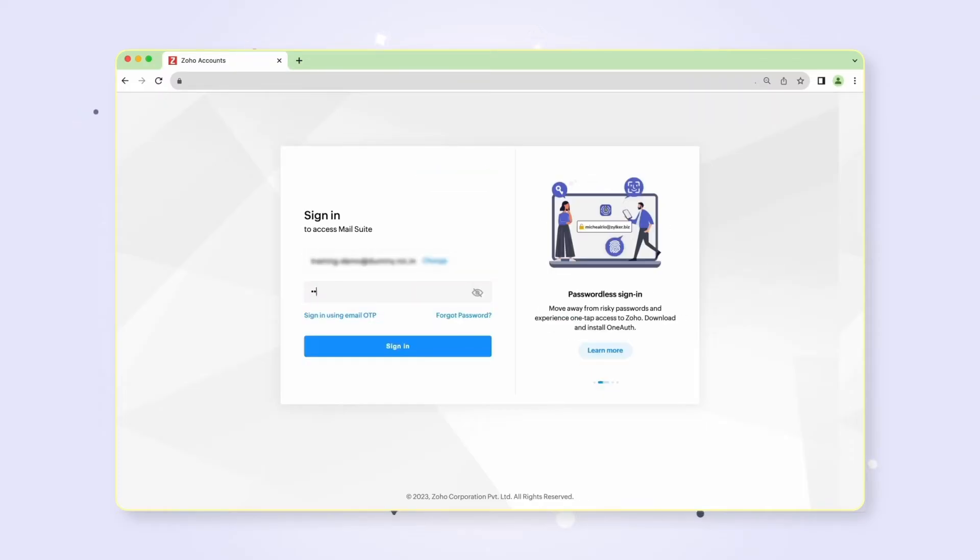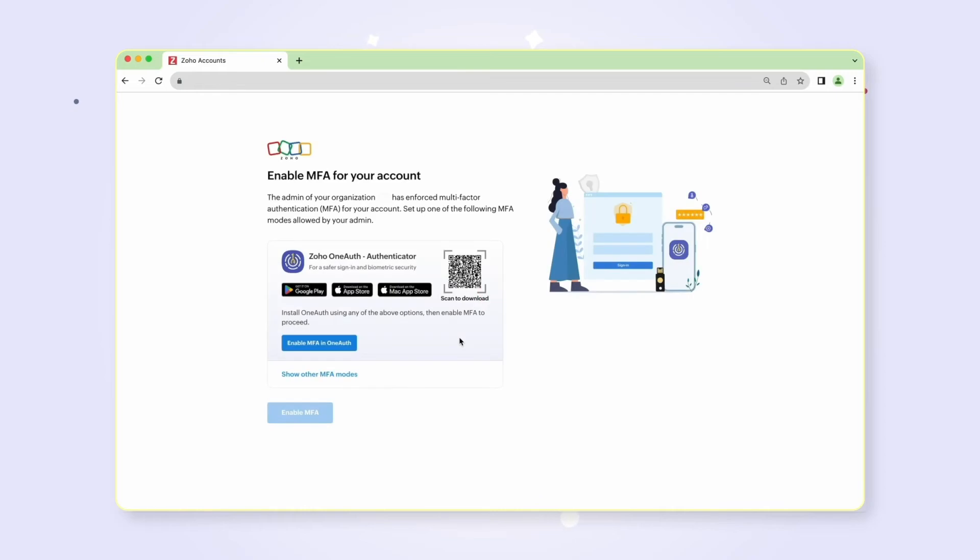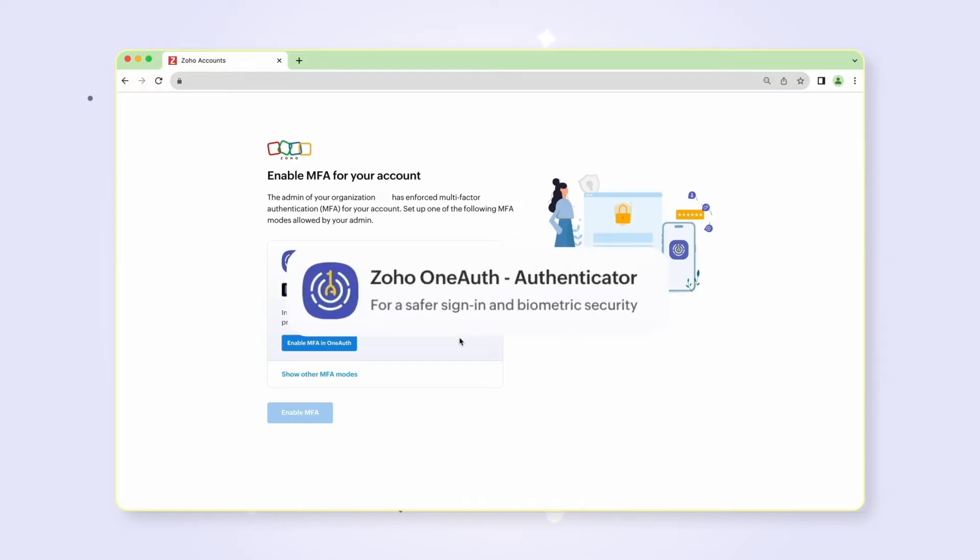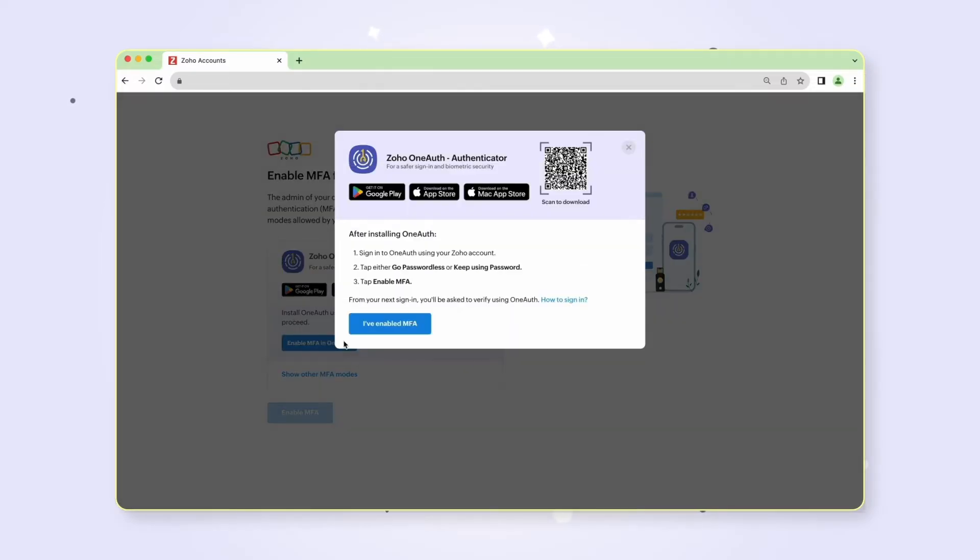Once signed in, you will be prompted to configure multi-factor authentication. We recommend using Zoho OneAuth as your authenticator. To set up MFA using Zoho OneAuth, click the 'Enable MFA in OneAuth' button. You will receive a pop-up box that will guide you to install Zoho OneAuth on your phone from either the Play Store or App Store.